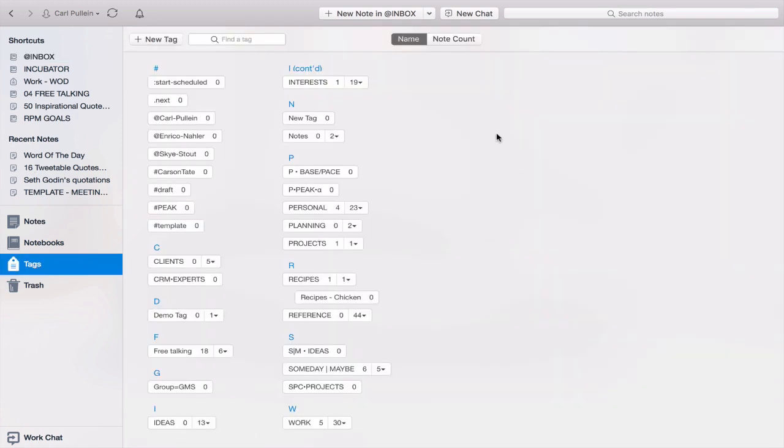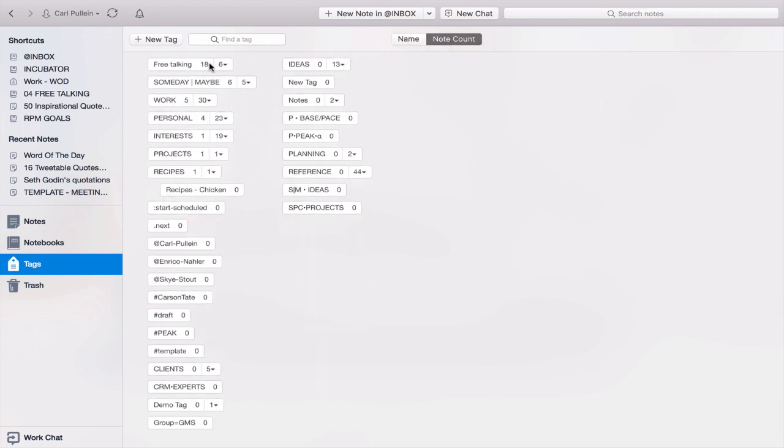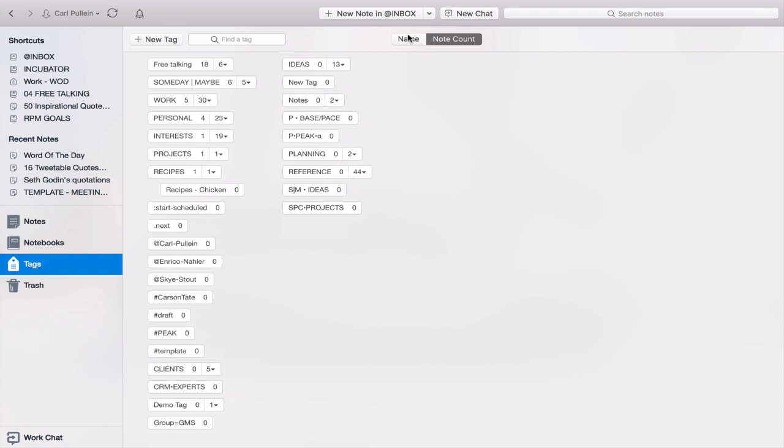You have a couple of views for your tagging system. You can do it by note count, so it will put all the tags that have the most at the top. The ones with the rest will come down below. I prefer by name because it does it by alphabetical order.